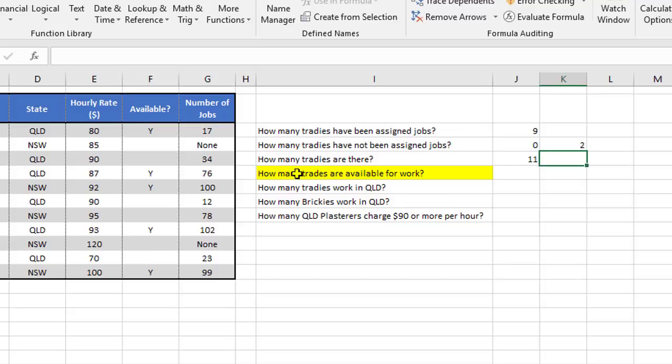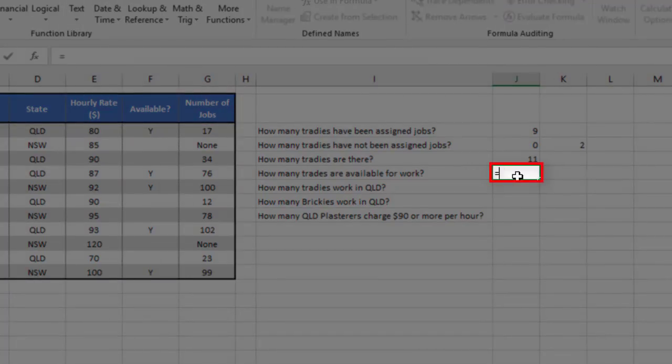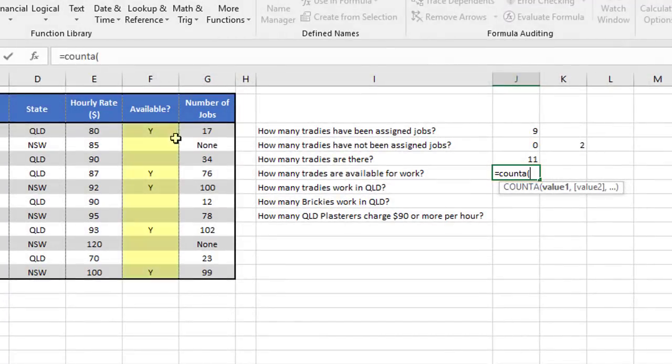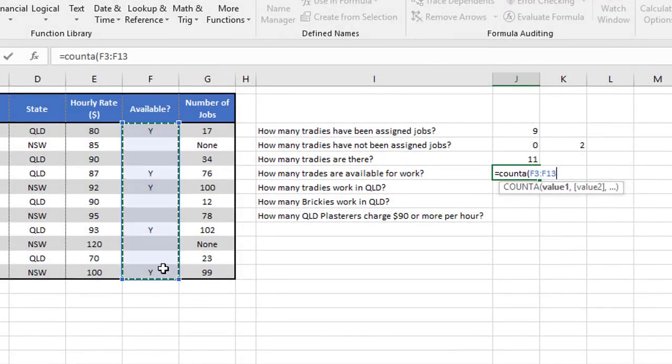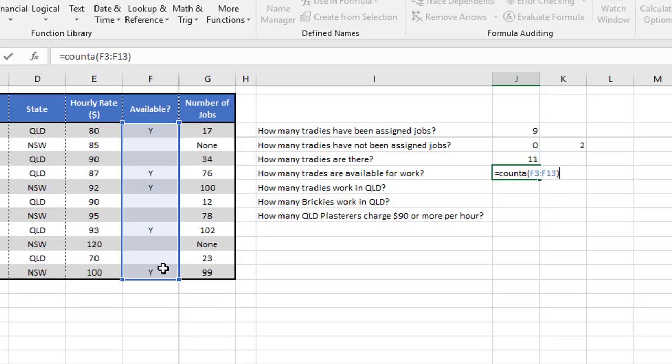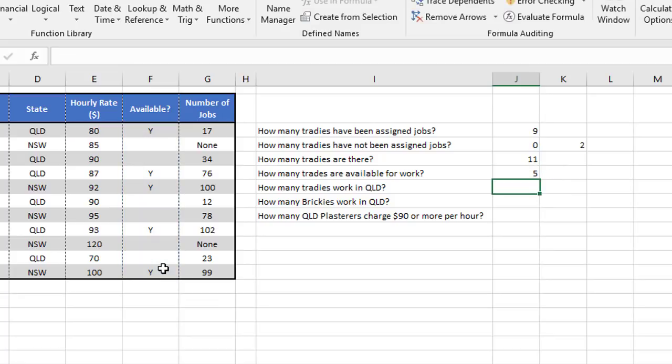And down here it says how many tradies are available for work. We can actually use the straightforward count A on this available column. So equals count A, open the brackets, select this range here. It's going to pick out all the Ys, but ignore the blanks, and that tells us five tradies are available.